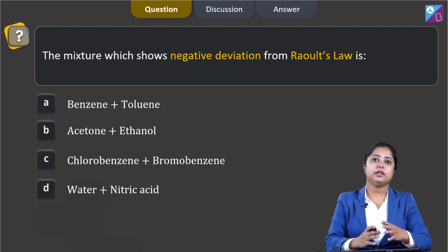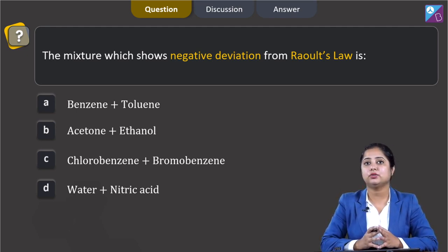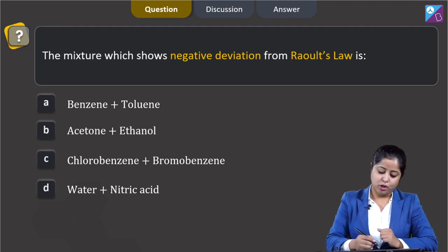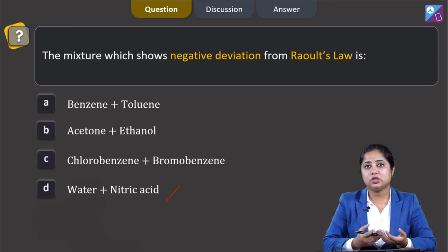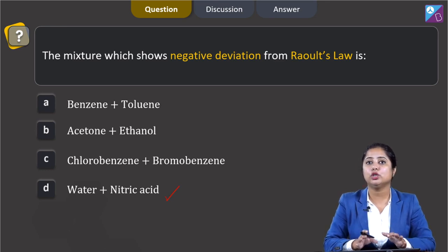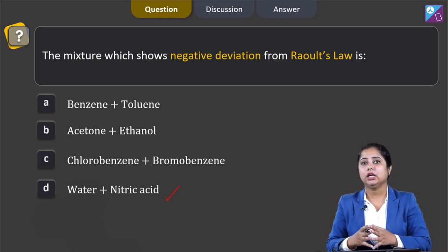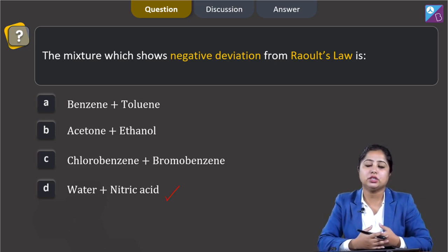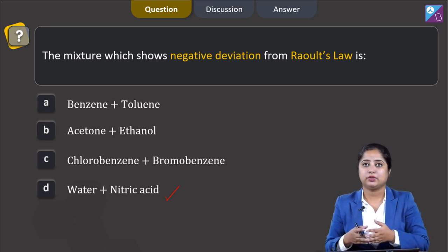Among the given options, the last option — water plus nitric acid — shows negative deviation from Raoult's law because there is a decrease in the vapour pressure as well as in the total volume of the solution, due to an increase in the intermolecular forces of attraction between the molecules of water and nitric acid.